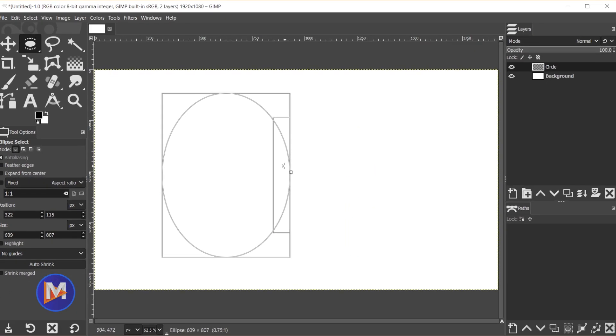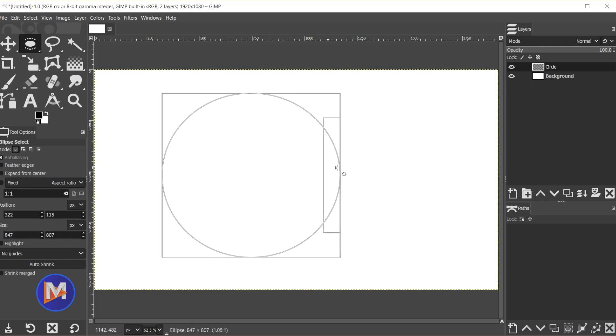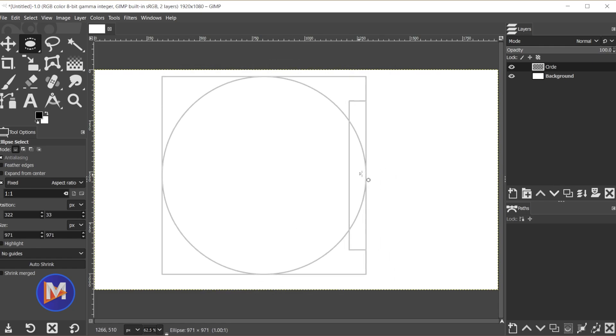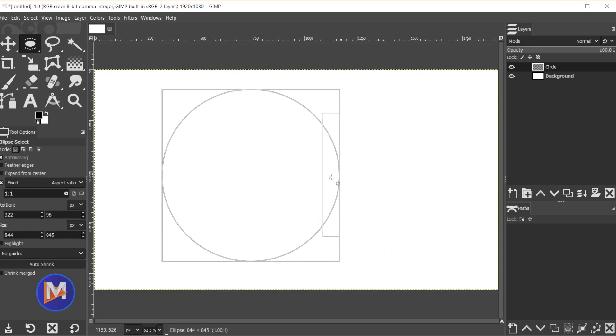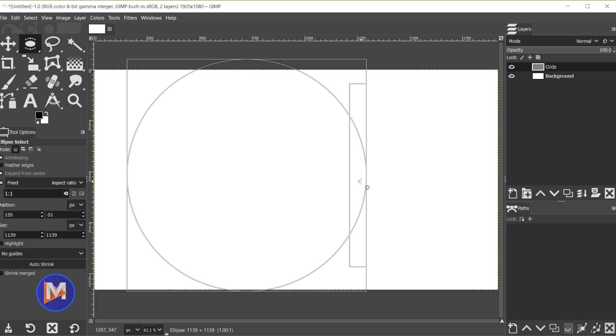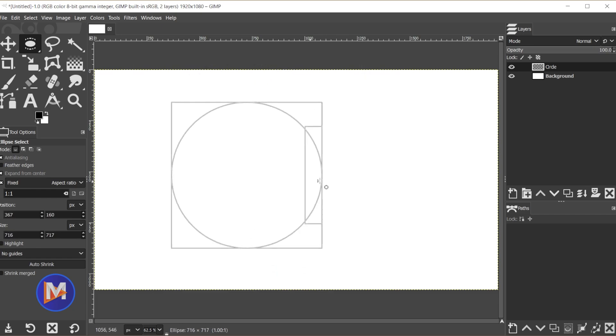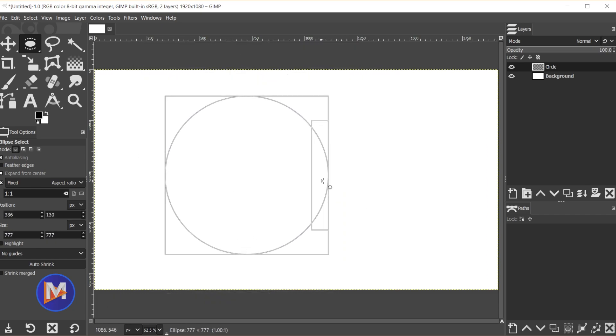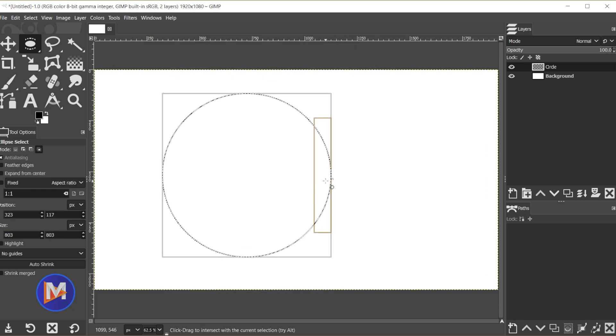But then you can click and drag this again. Make sure you hold the shift key. That locks the aspect ratio. Holding the control key will draw from the center. So I'll release my mouse.